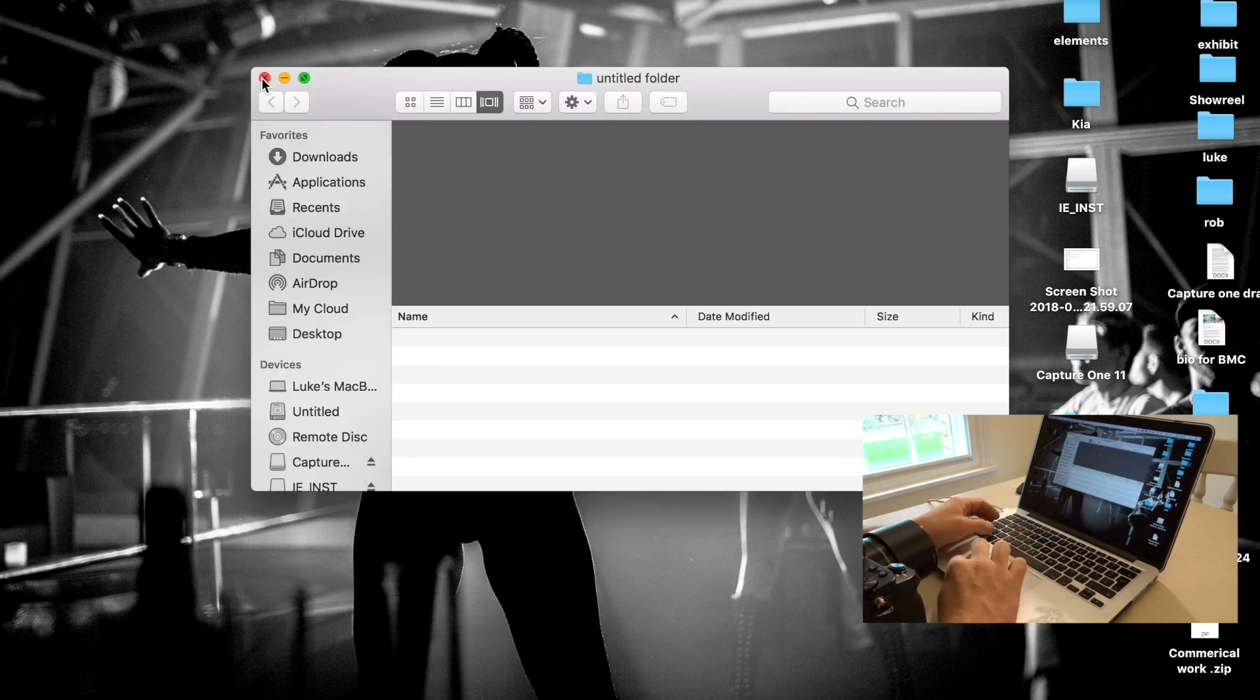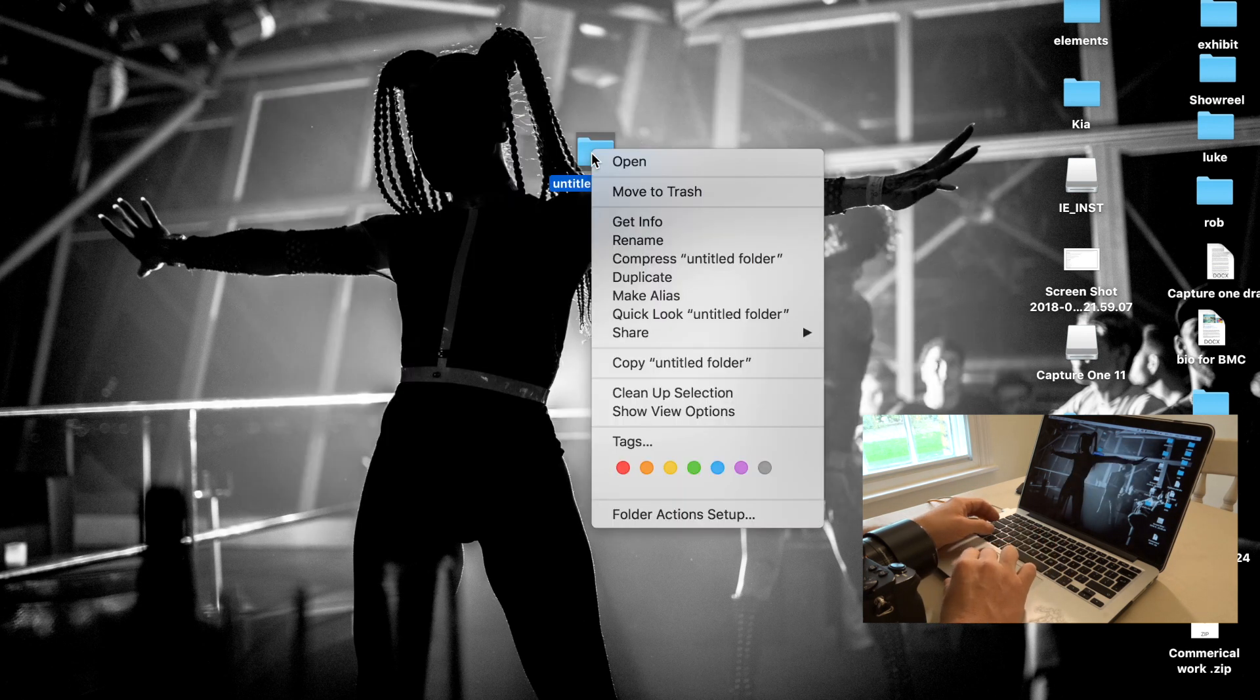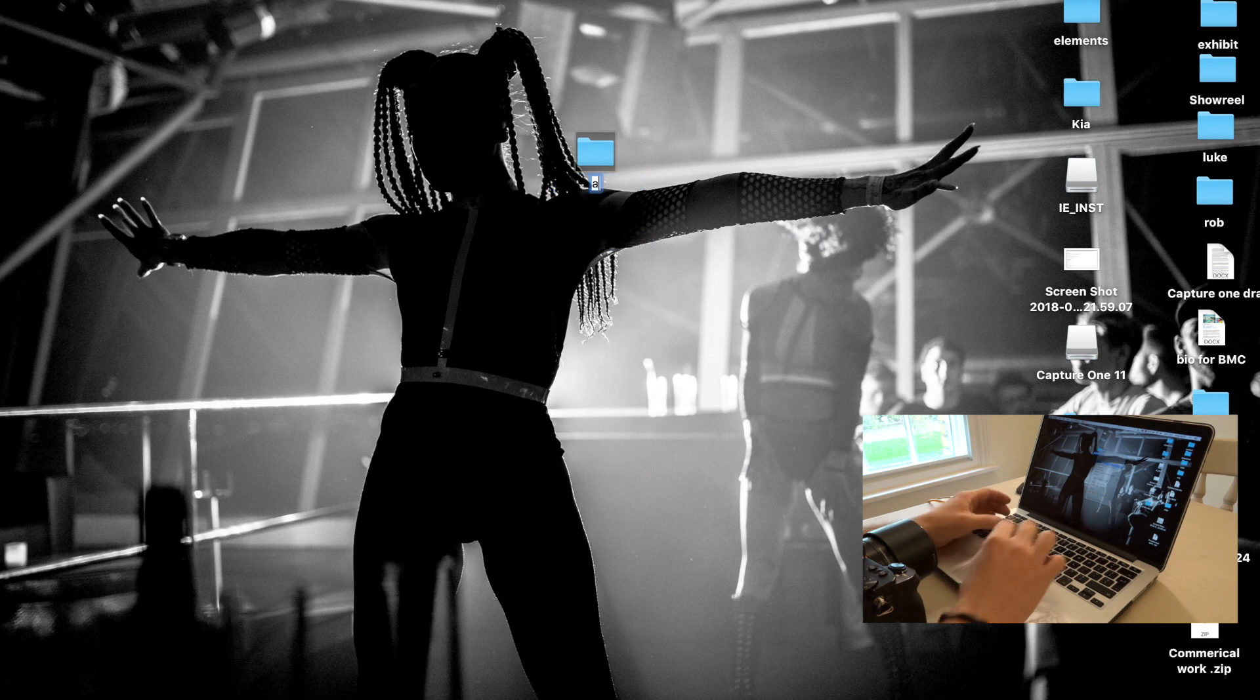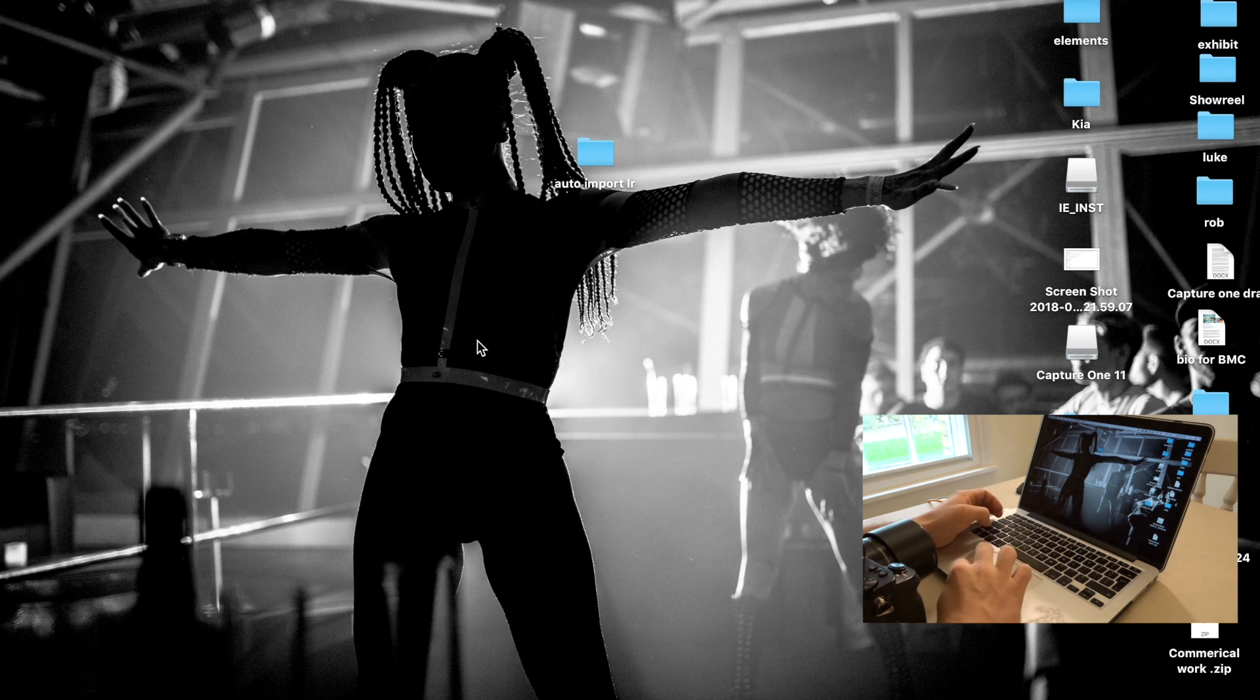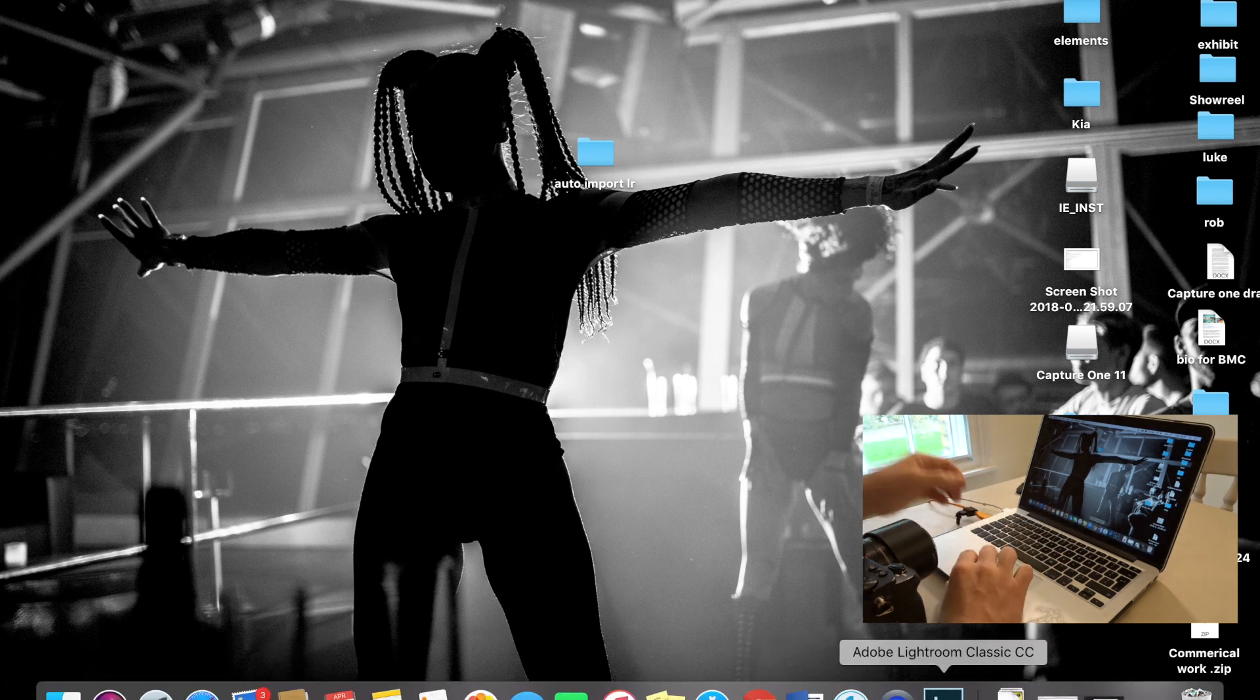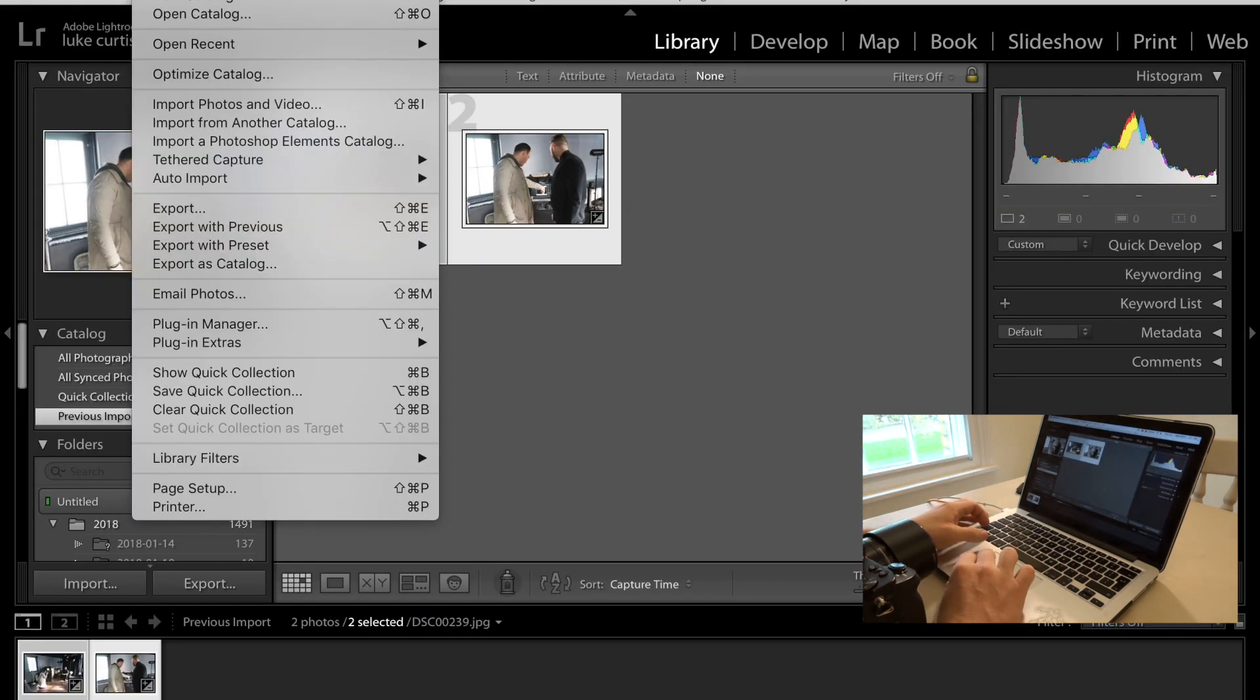So the easiest way, what we're going to do is we're going to create a library on our desktop. We're going to name it Auto Import, Import LR. Cool. Now we've got that. So we go back into Lightroom.